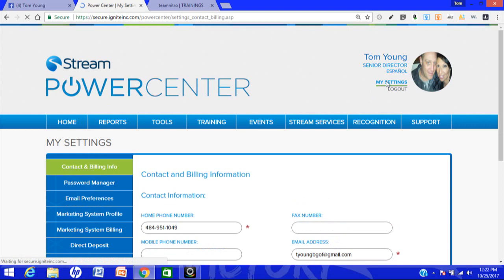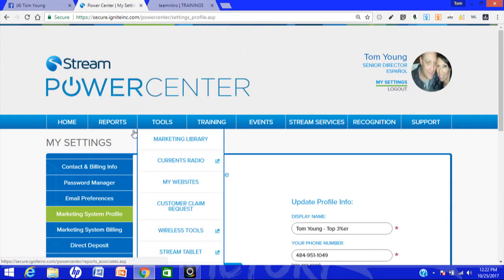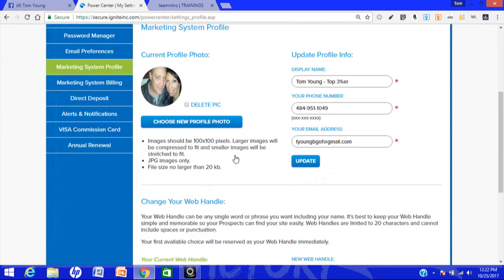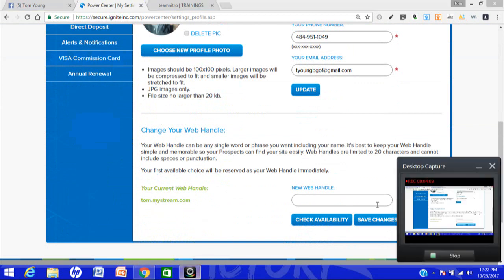Again, you're clicking on My Settings in the top right corner after you log in, clicking on Marketing System Profile, page down, and there it is. And then you can change it here if you wish to do so.